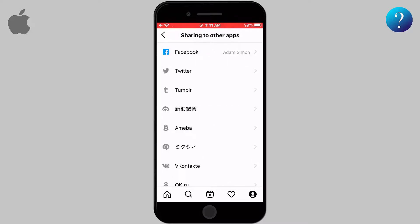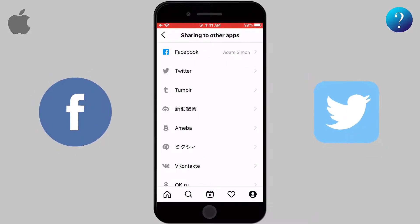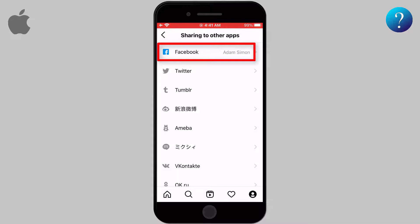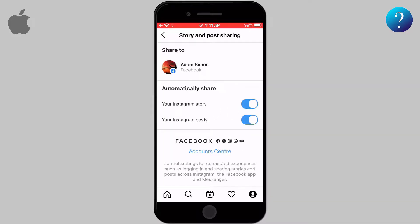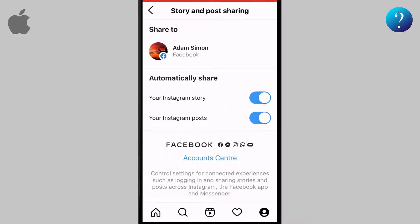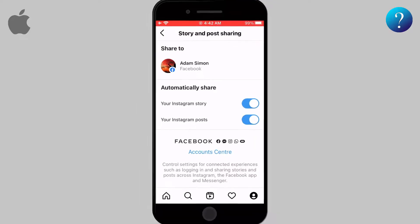Search for an option named 'Sharing to Other Apps.' On this page, you will see the linked accounts to Instagram, like Facebook, Twitter, etc. Select the one you want to disconnect and tap on it. Here we would like to remove the Facebook account, so we select the first option. This page allows you to either limit the connection between the accounts or to remove the connection between them completely.